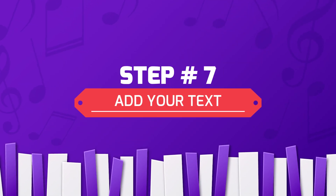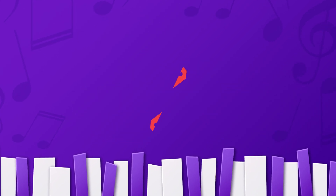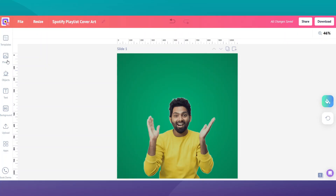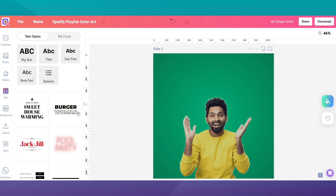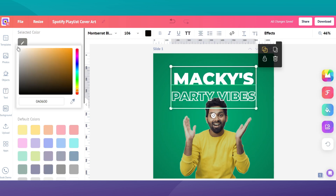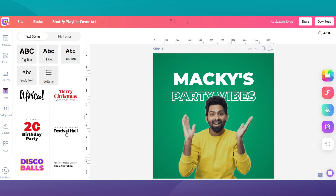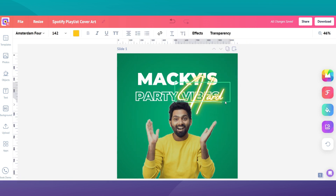Step 7: Choose a font and add text. It's time to choose a font style and add your text. Click on the add text button from the left sidebar and find a font that is bold and easy to read. Now you can begin typing and customizing the text on your playlist cover. Once your text is added, close the menu.